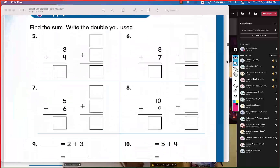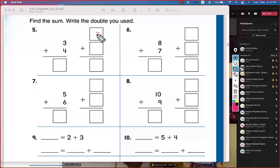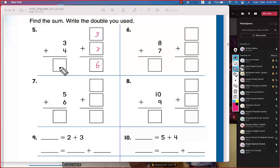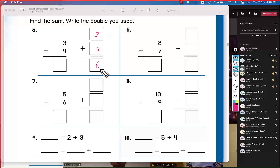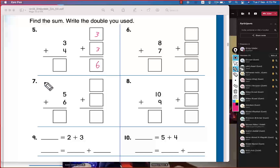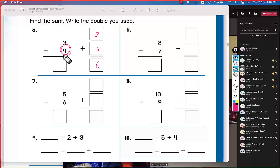Back to the question — 3 plus 3 equals 6. And 3 plus 4 — is it more or less than 6? This is 4, so it's more — one more. So it should be 7.